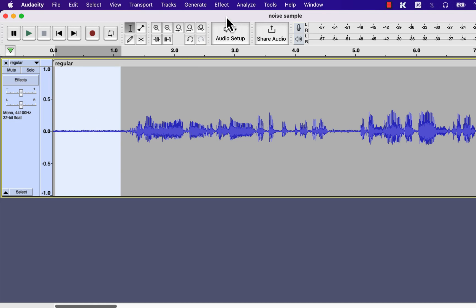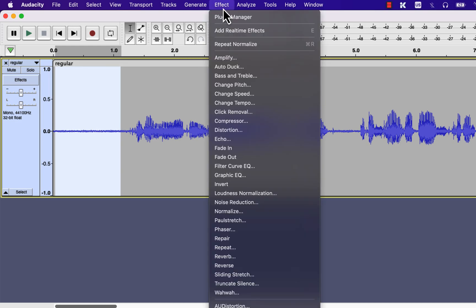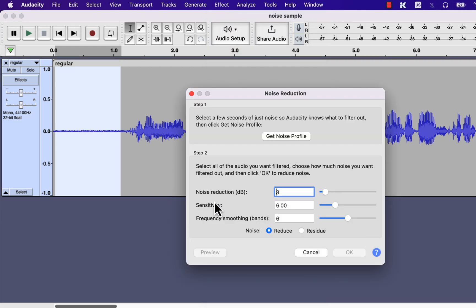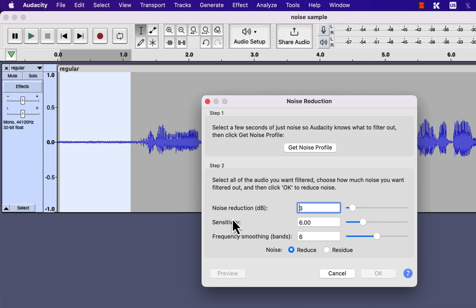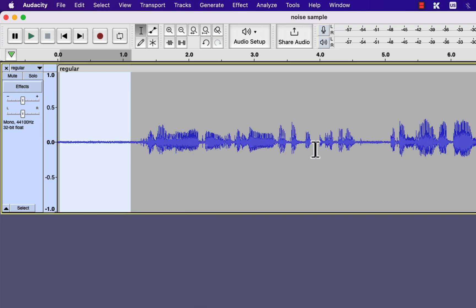Select the noise-only region and go to Effect > Noise Reduction. Noise reduction is a two-step process. Step one is to tell Audacity how your noise looks — the pattern of the noise. You do that by selecting a noise-only section and then clicking on Get Noise Profile.